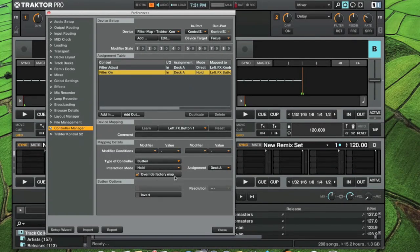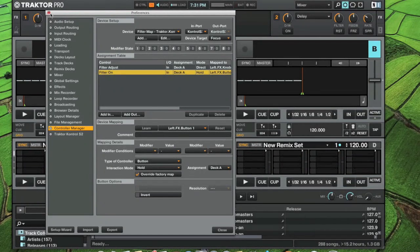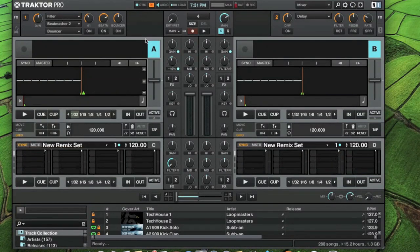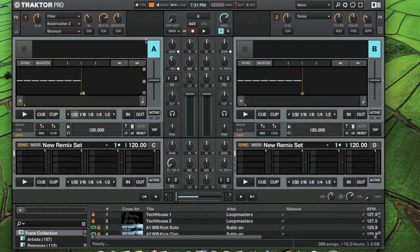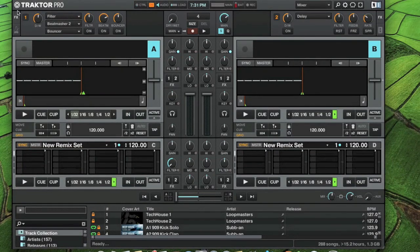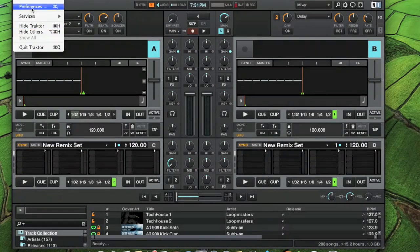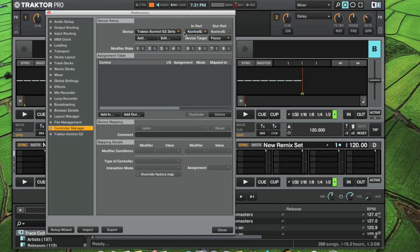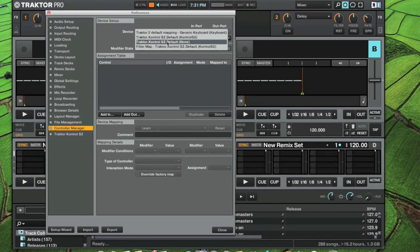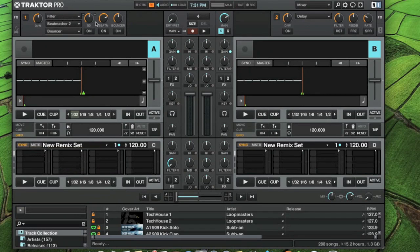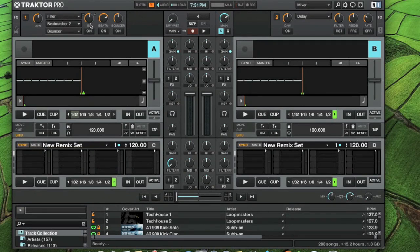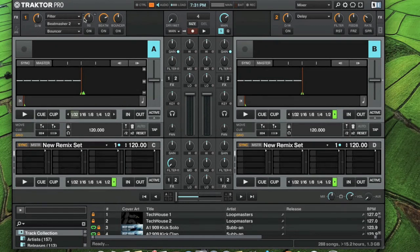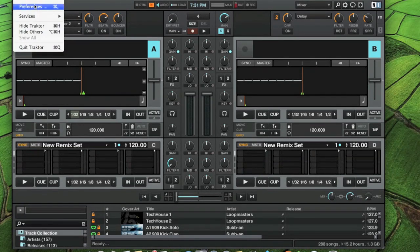Close out of this. Now if I turn the filter knob on deck A, it was still moving here. Let me show you what it was doing. It was still moving the filter and the FX as well. If you watch these two, it's still doing that.